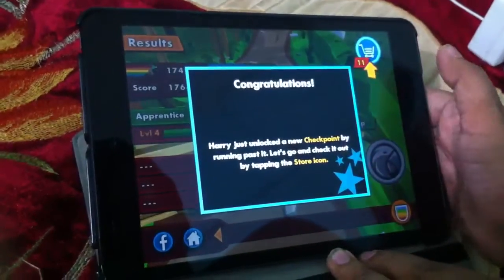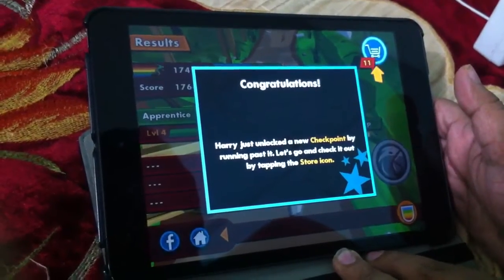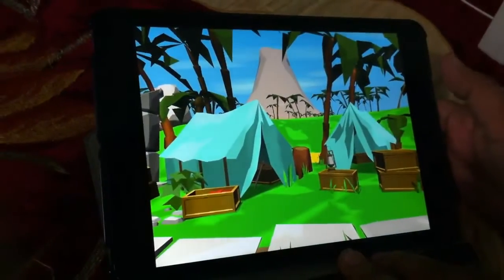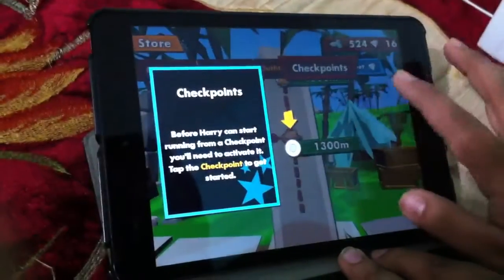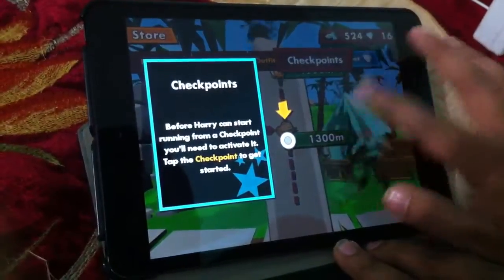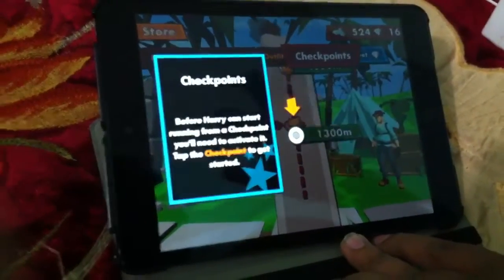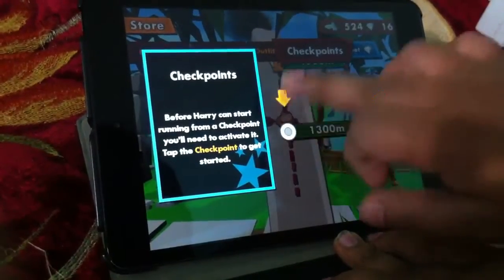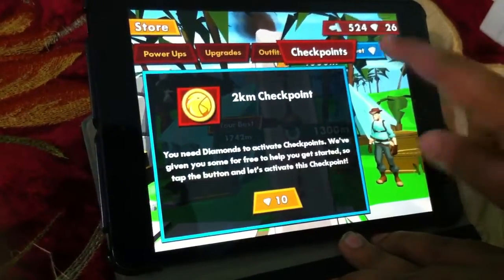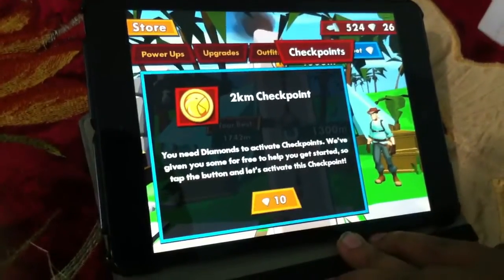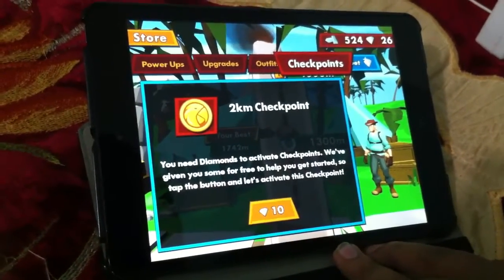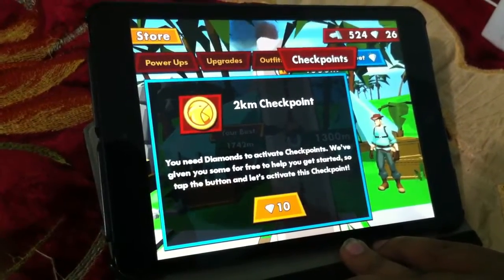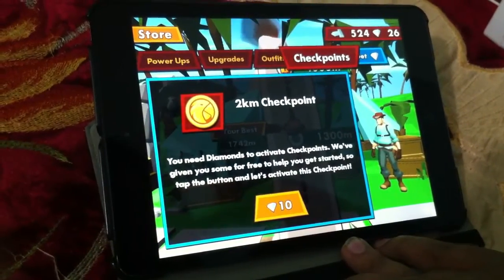Congratulations — I just unlocked a new level! Okay, this is a very nice game app. Before ending this video on the Pitfall game app, please share our videos with your friends and please subscribe, because we are daily updating new game apps or new apps that are very useful for you.